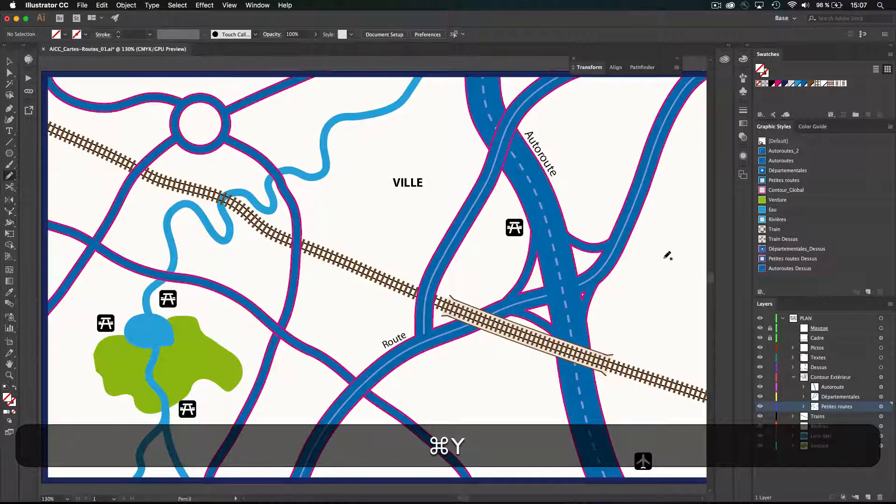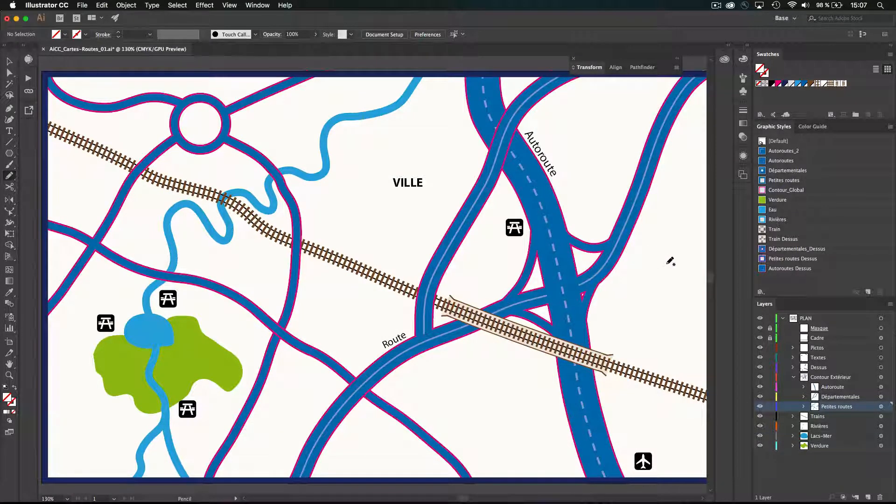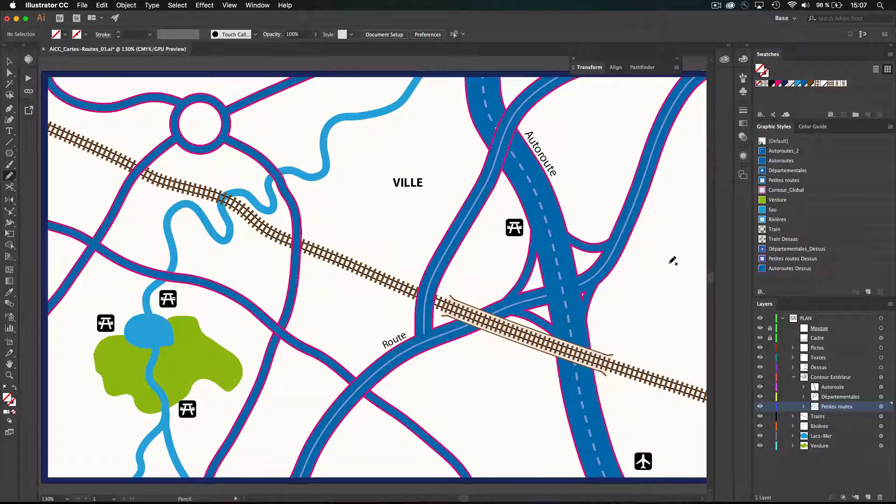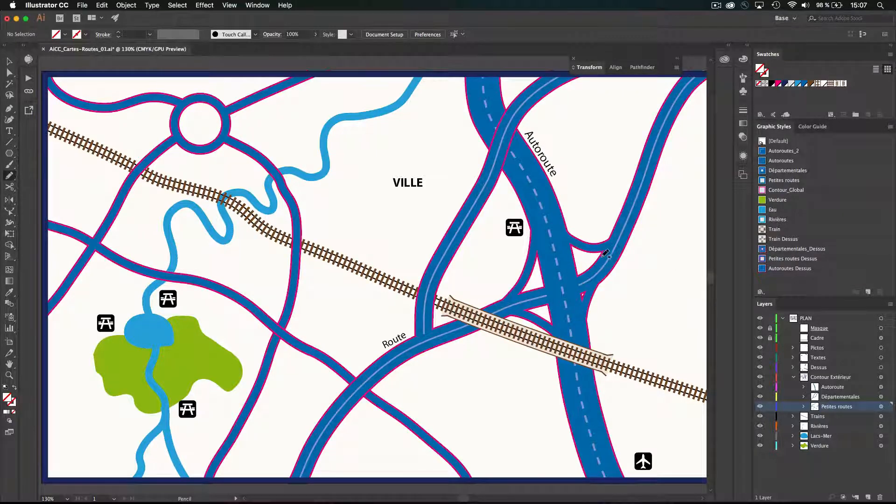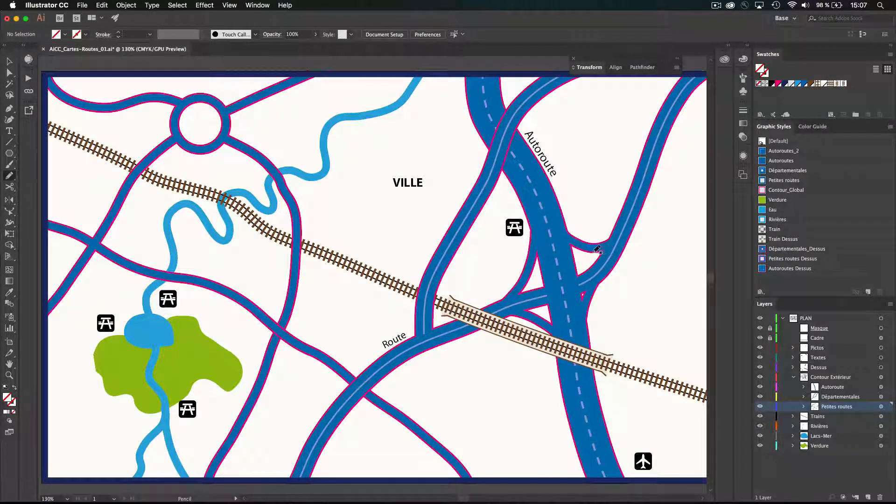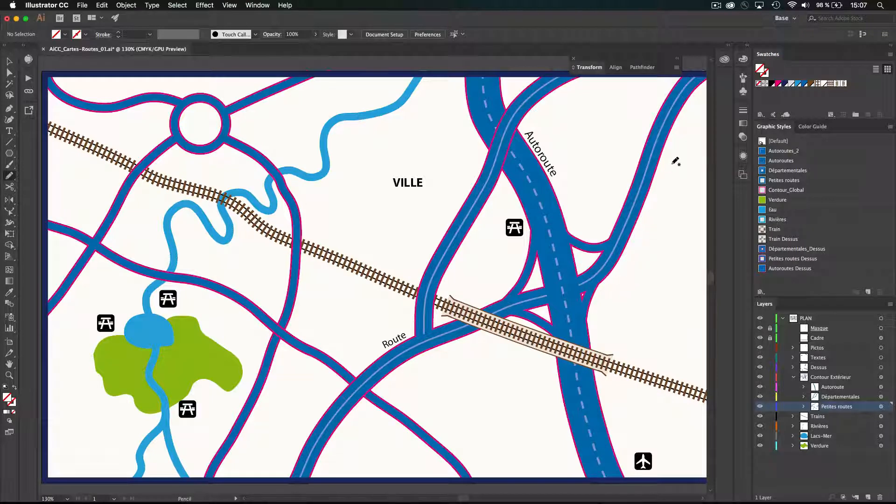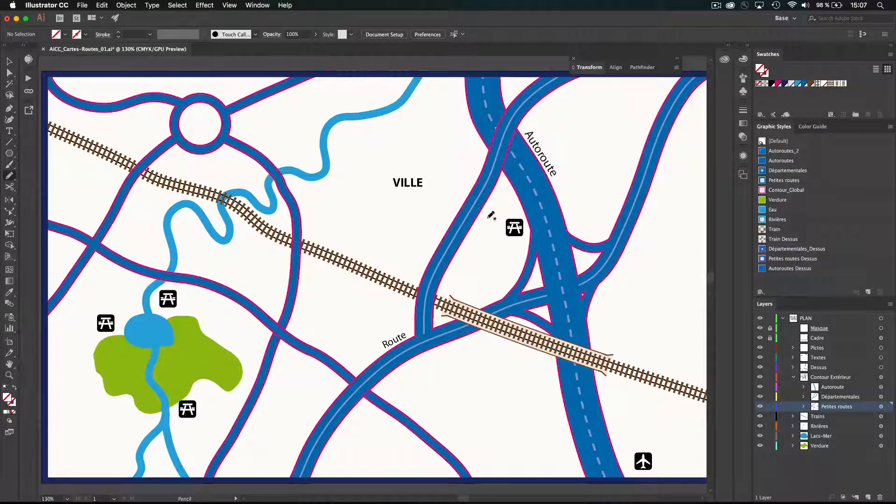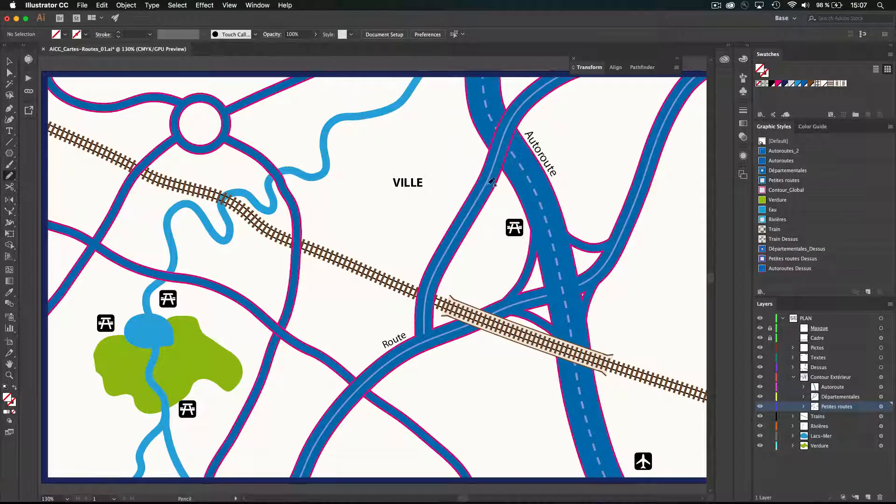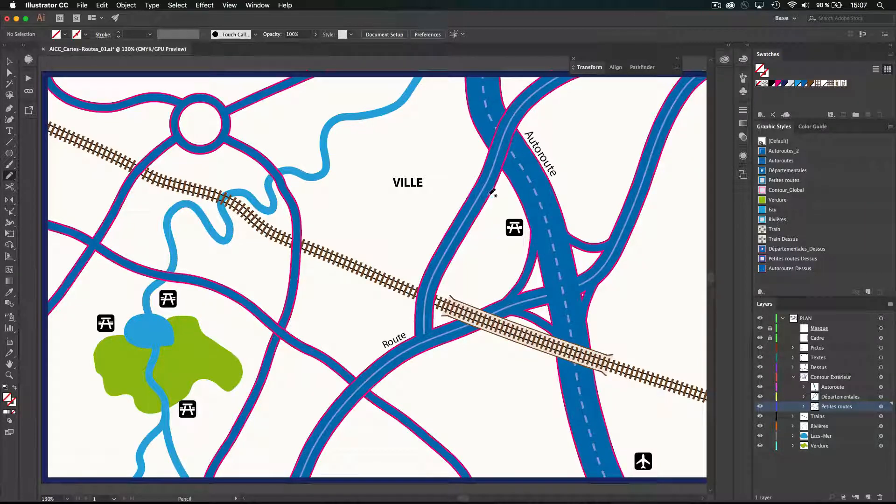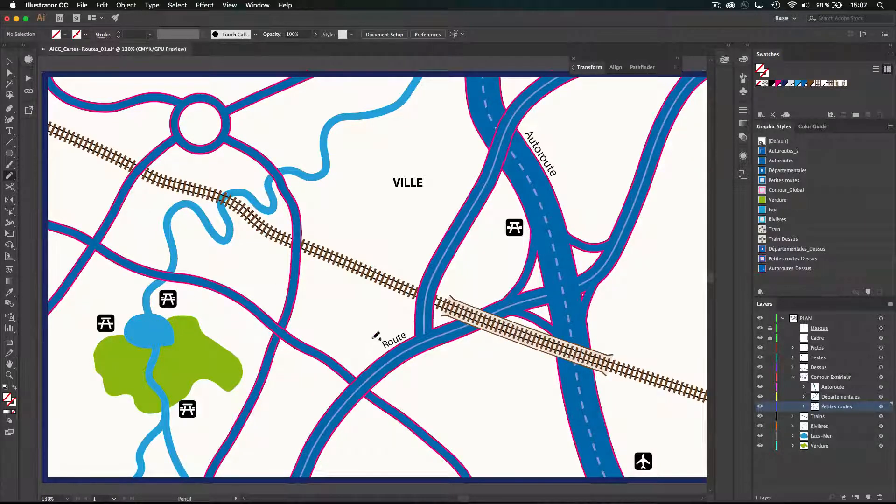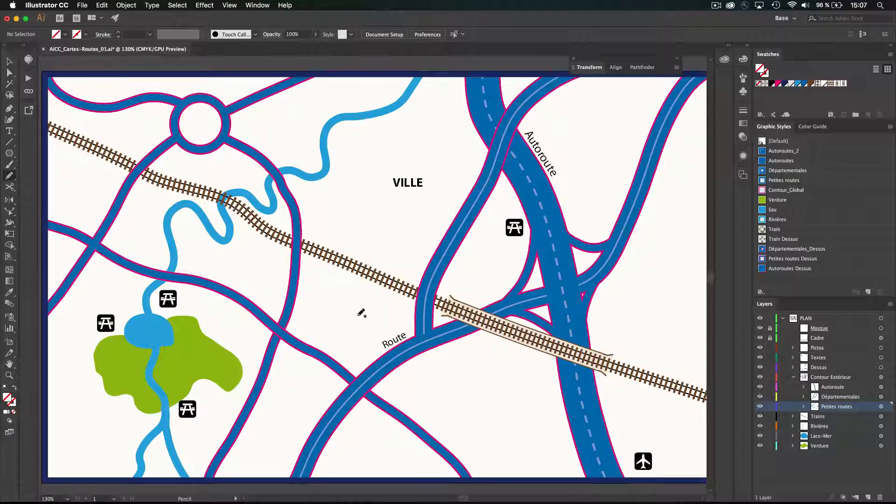You can see if I'm activating the preview, Command-Y, Control-Y on Windows, it's a complex road with a lot of junctions. So you can see there is a stroke, an outline outside of every junction. You have some roads moving on top of each other, and you have also some symbols, some text, but we will see that later.